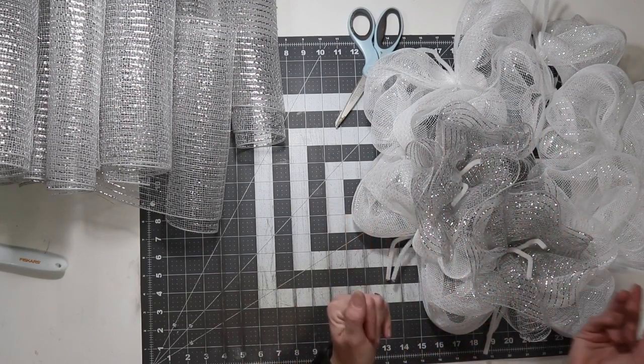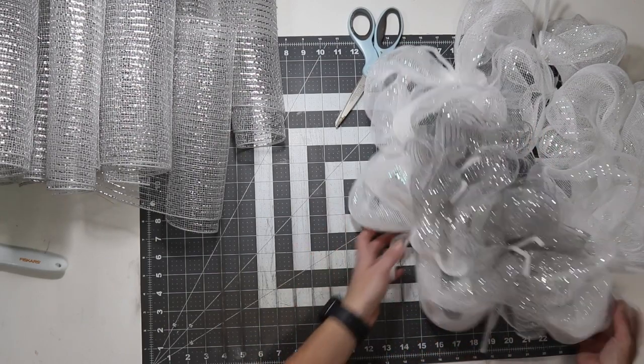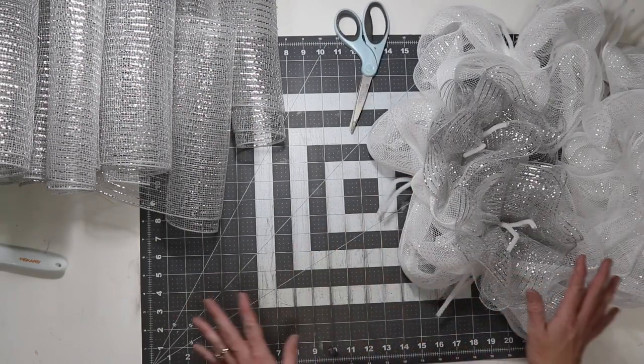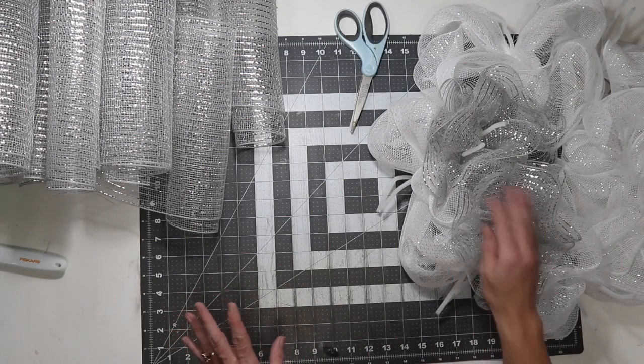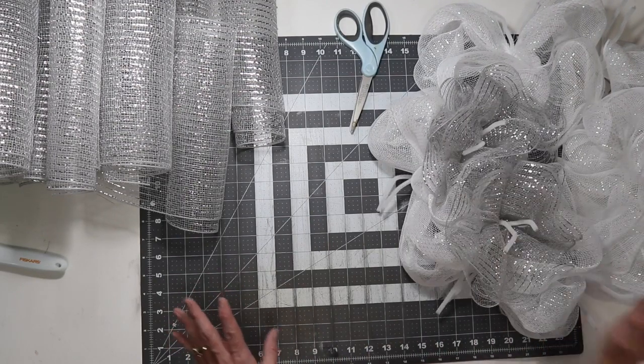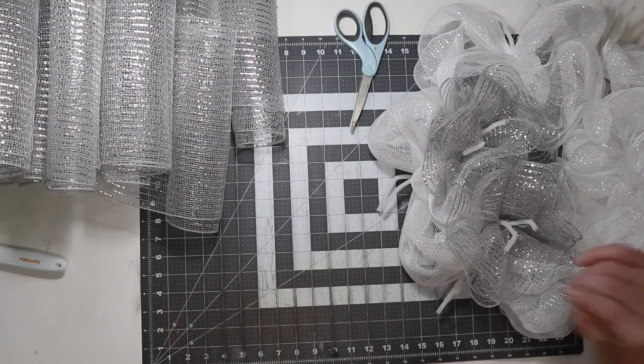Which makes a ruffle wreath look really pretty. It's when you have the different waves. Looks really pretty. So, I'm going to go through and add a piece of ruffled mesh to each pipe cleaner.